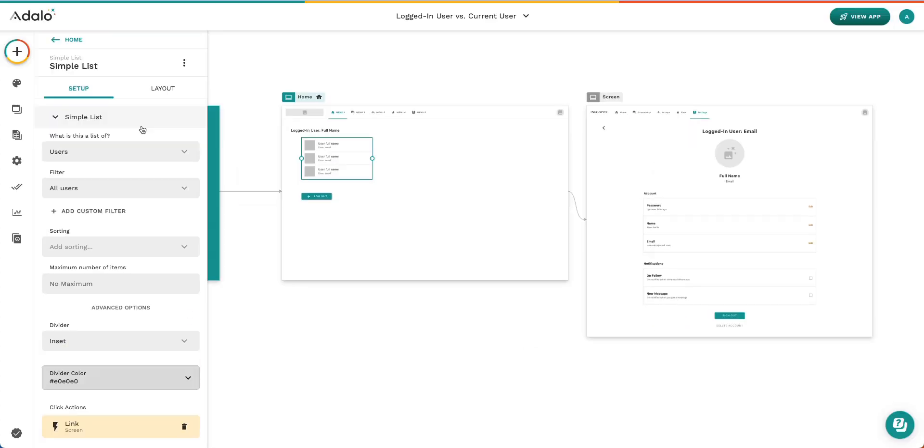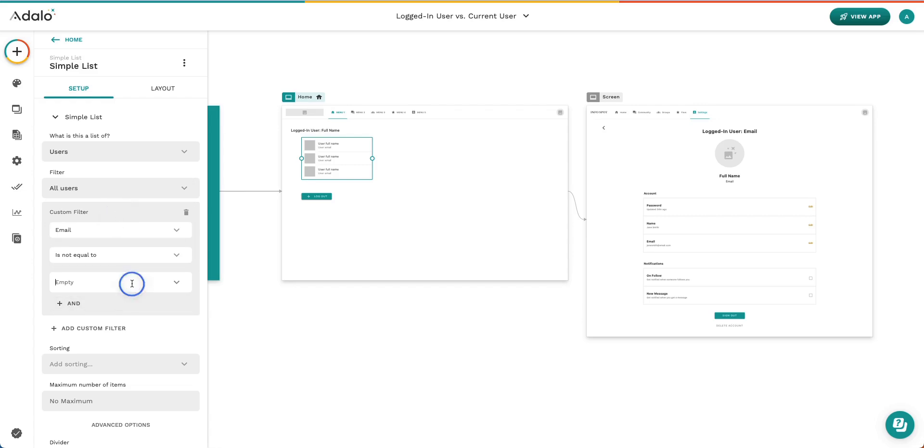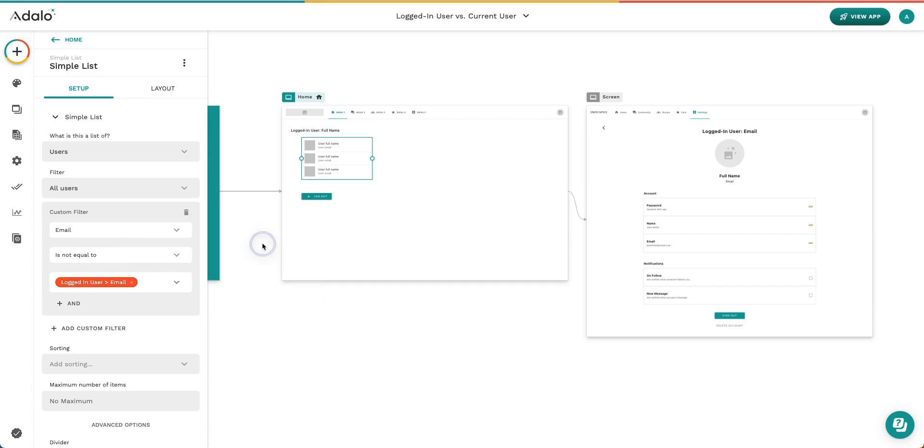So let's update this list to filter out the logged in user. Here this is a list of our logged in users and we're going to add a custom filter where the email is not equal to the logged in user's email. So what this is saying is, show us a list of all users except for the user whose email is equal to the logged in user. Or said another way, we want to see everybody who doesn't have the email address that's associated with the logged in user.